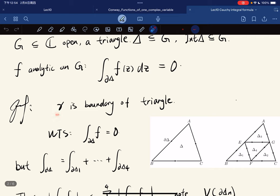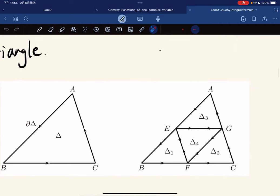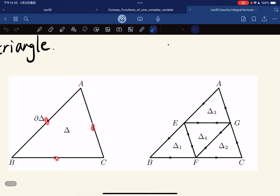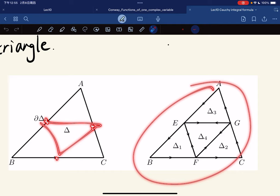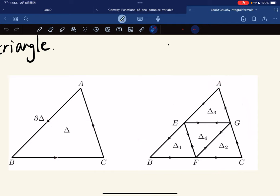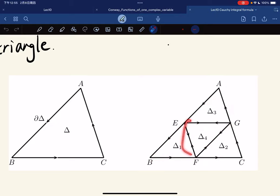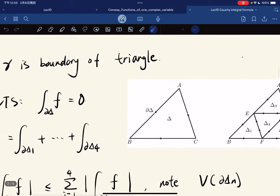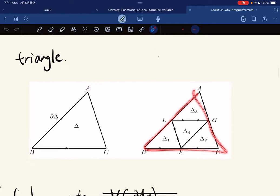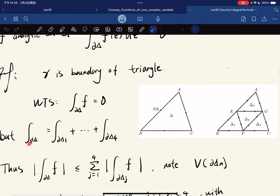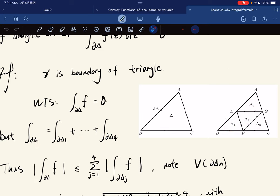With gamma being the path on the boundary of the triangle, we want to show the integral on the boundary goes to 0. If we take the midpoint of each side and adjoin them, it gives four sub-triangles. The paths inside cancel out, so the integral over the big triangle equals the sum of the integrals over triangles 1 through 4 along those paths.